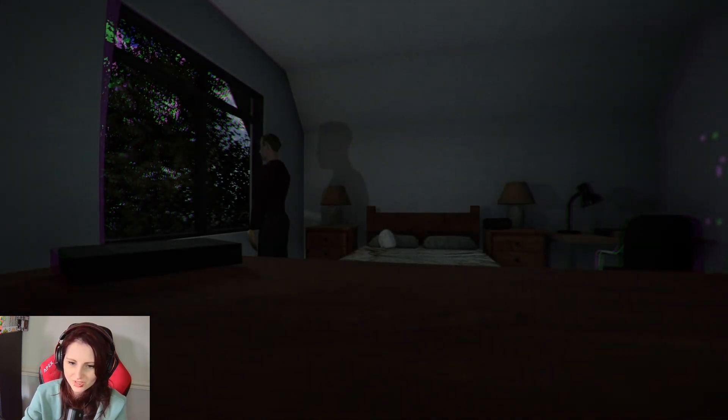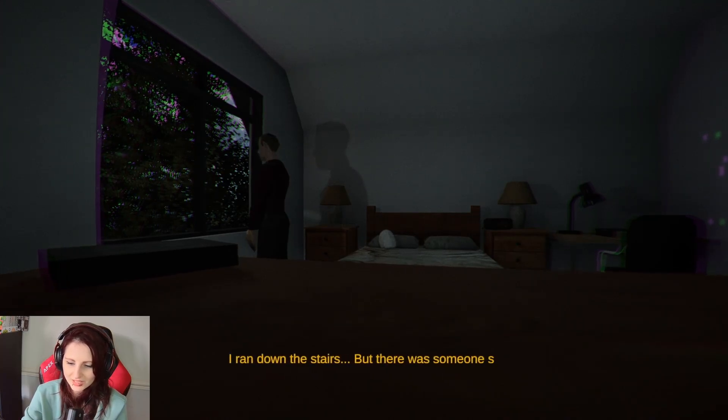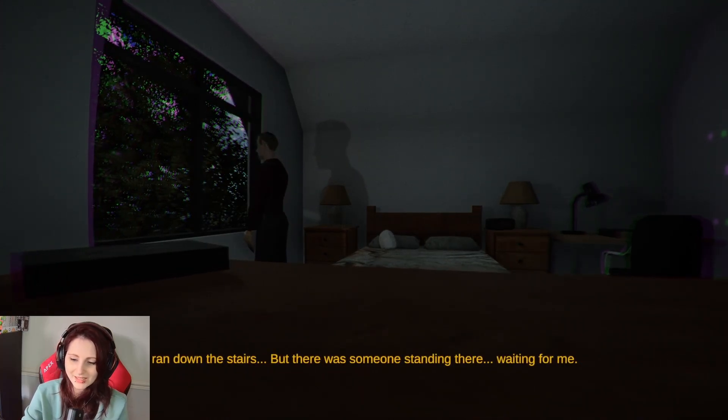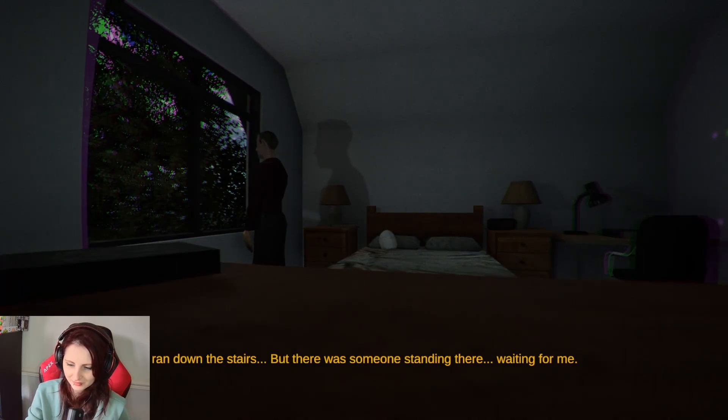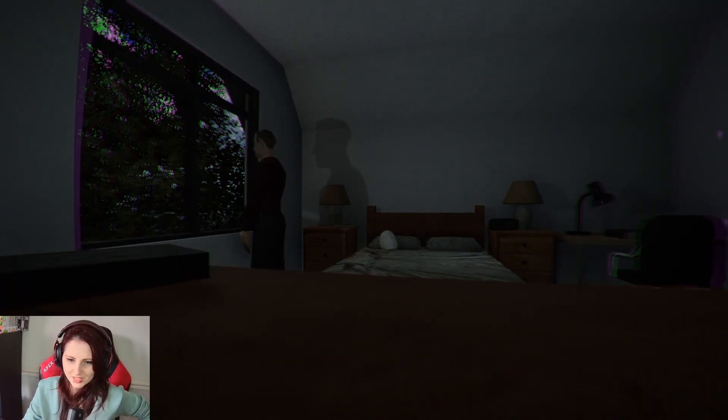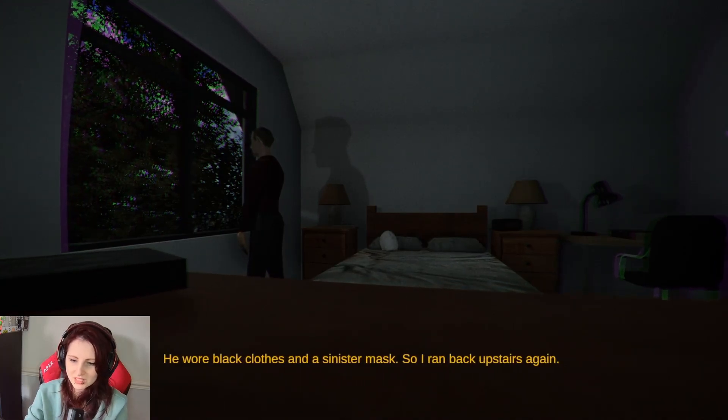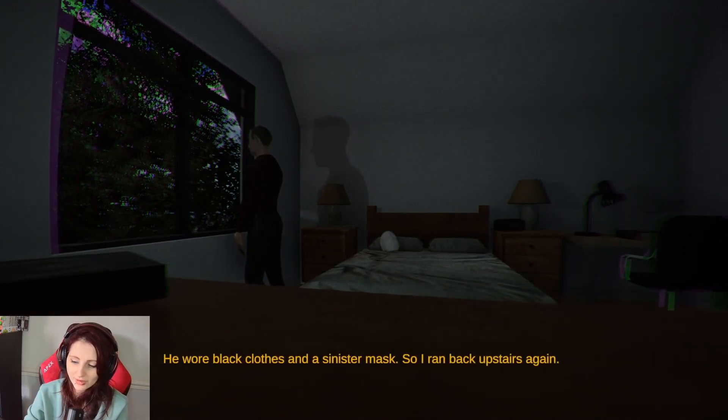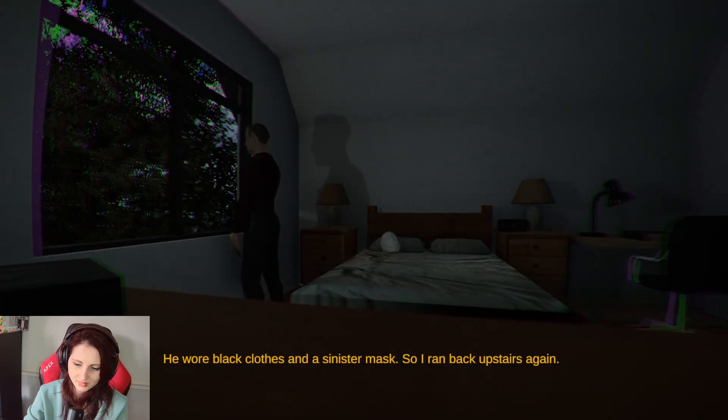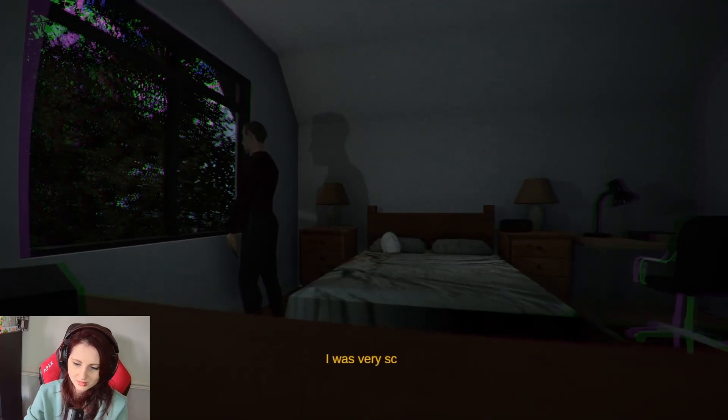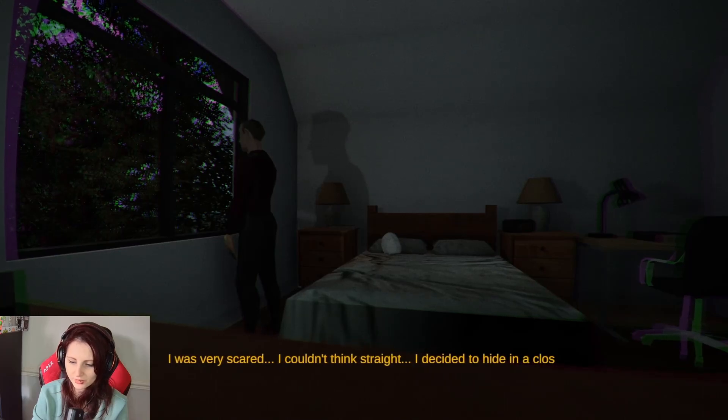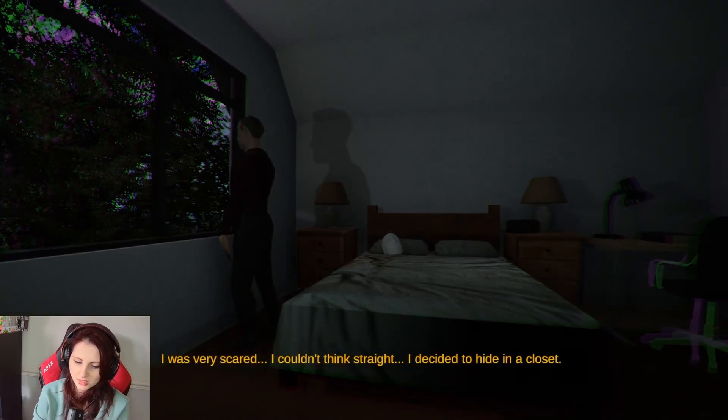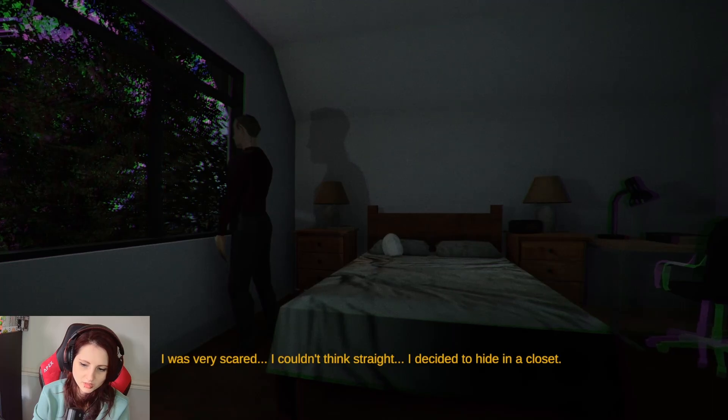I ran down the stairs, but there was someone standing there waiting for me. Are we not gonna see this? Tell me, Oliver. He wore black clothes. Is it that mask that's on your bed? So I ran back upstairs again. I was very scared. I couldn't think straight. I decided to hide in a closet. Am I gonna have to hide in a closet?